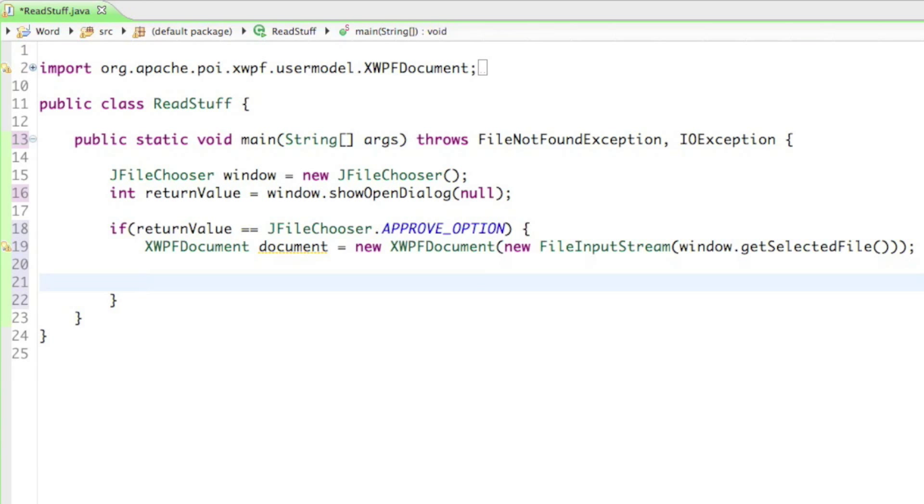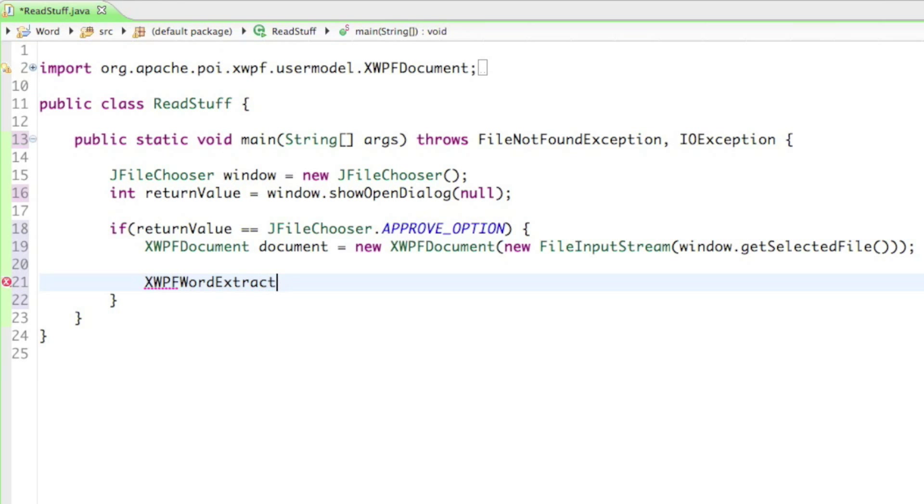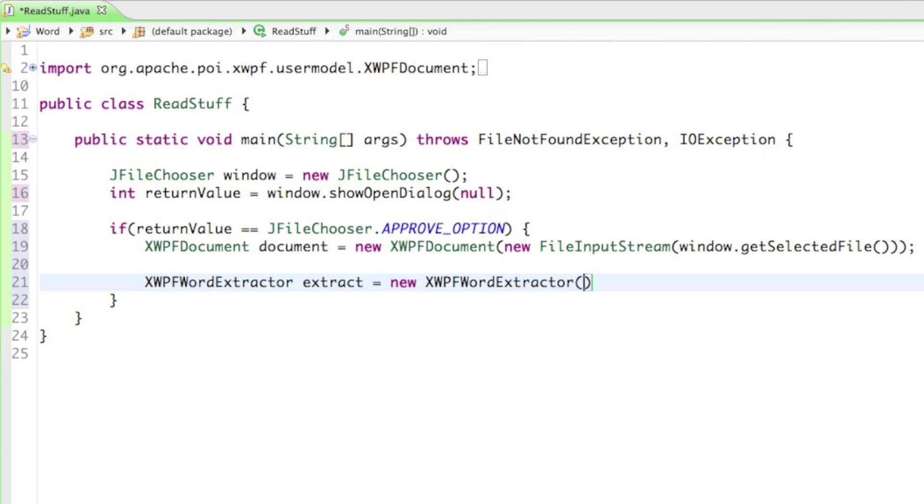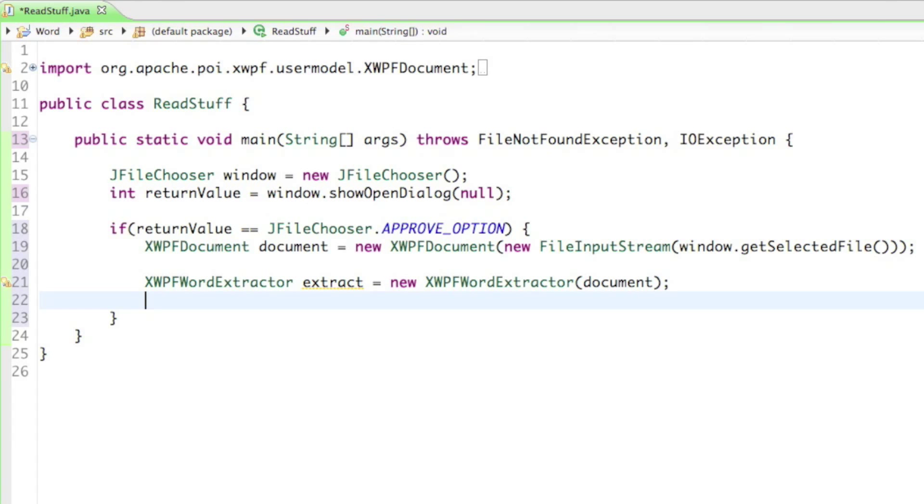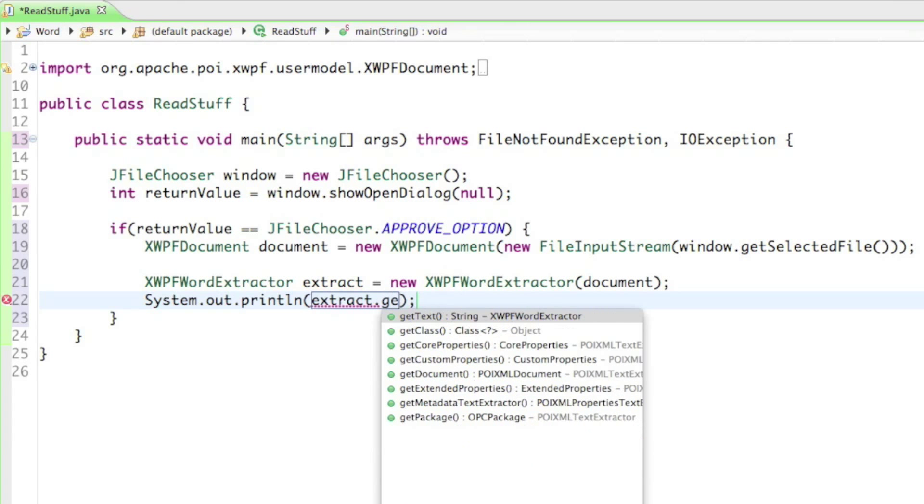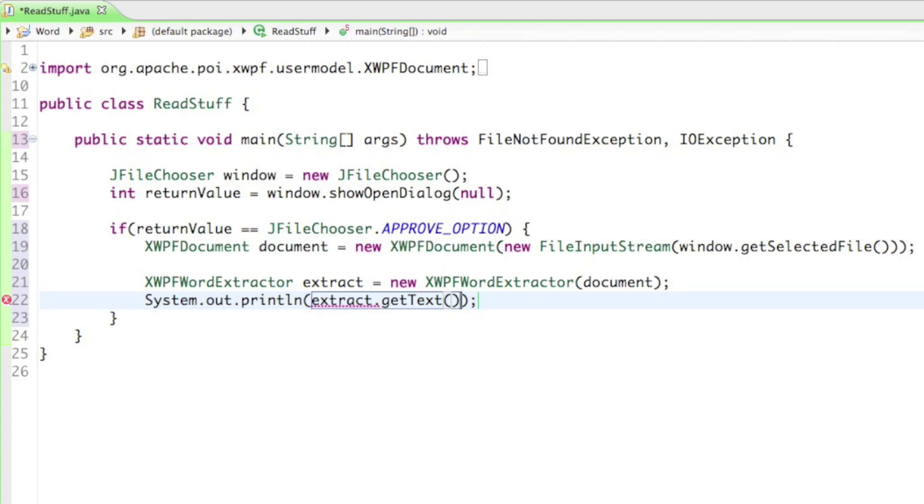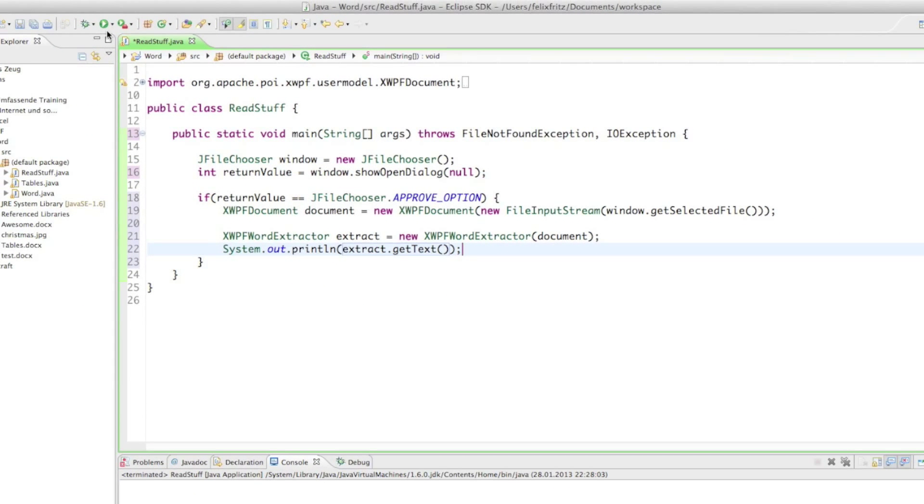And then as soon as we have the document we only have to read out the stuff from the document. So I'll just create the extractor by saying XWPFWordExtractor. And then in parentheses as an argument we only have to put in the document. So I'll just say document. So this should work I hope. Now last but not least let's get the joke out of that selected file. So I'll just say System.out.println extract.getText. And with the getText method we get all the sentences, all the letters, everything, every content from our document.